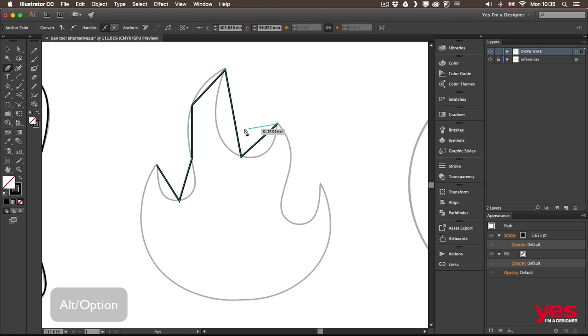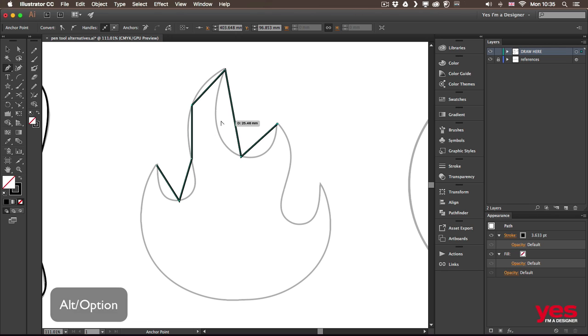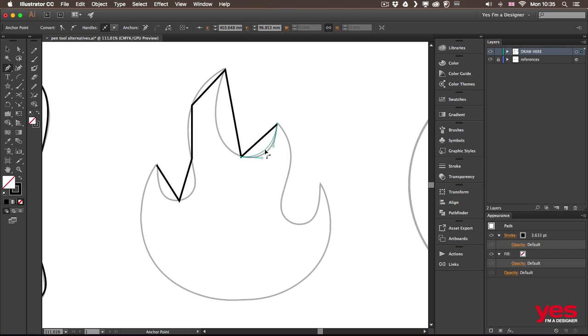And then what you need to do is to hold down the alt or option key to convert each segment into curves. So let's start with this one at the end. I just simply drag it out and it turns into a curve.